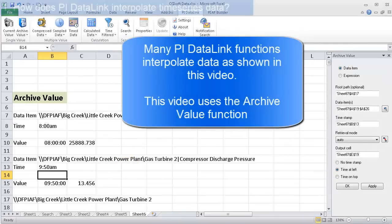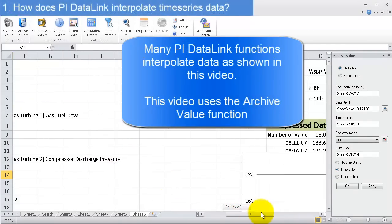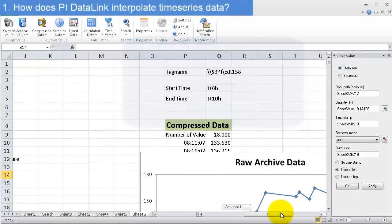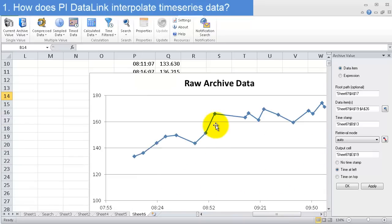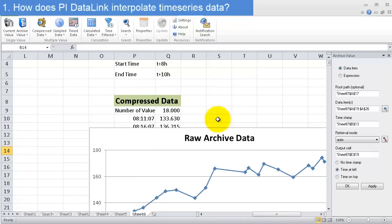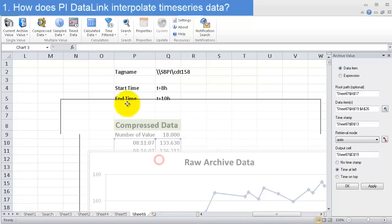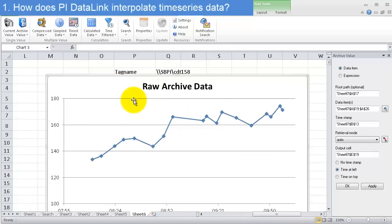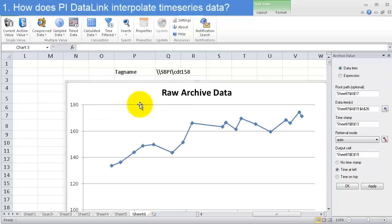The next thing we want to know about with archive value queries is, scroll over here to the right, what exactly is it returning? So let's take a look at this data right here. I have a graph of some raw archive values that's made it into the PI system. So these are the points that are actually recorded in the PI archive.